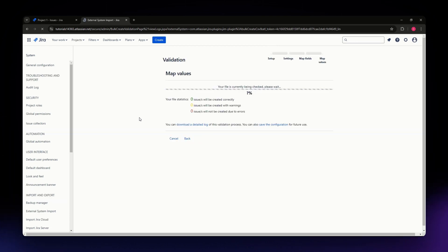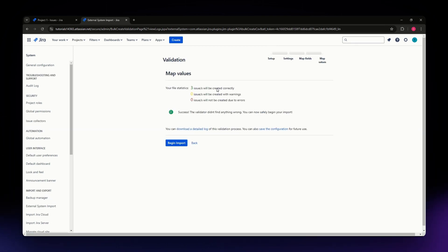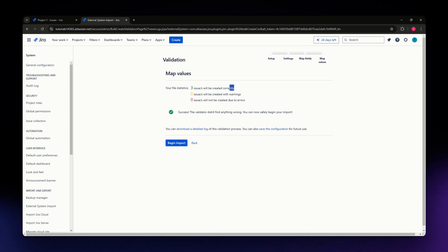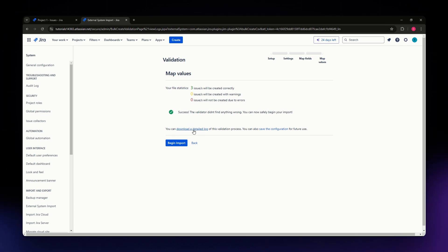Three issues will be created correctly. Success - the validator didn't find anything wrong, so you can now safely begin your import. You can also download a detailed log if you have errors or want to see a detailed view.